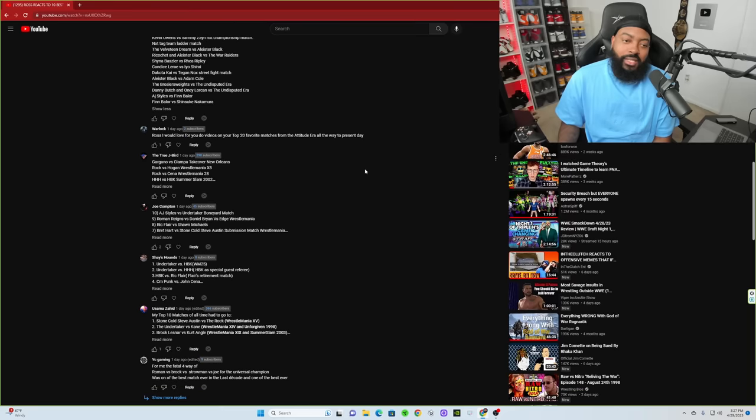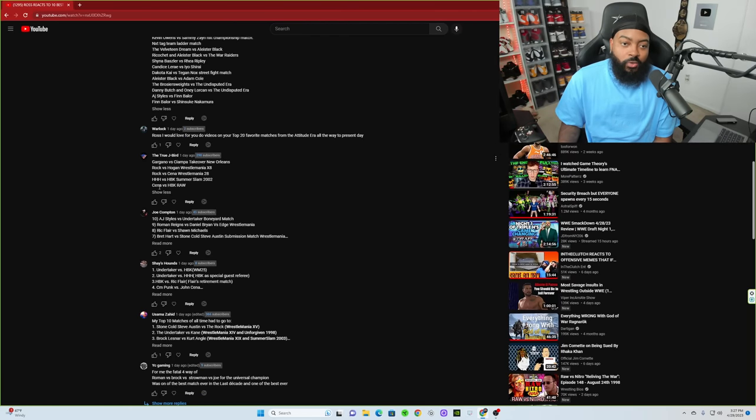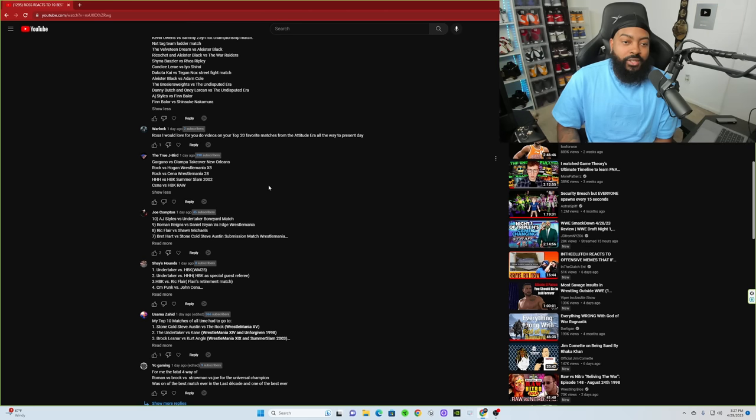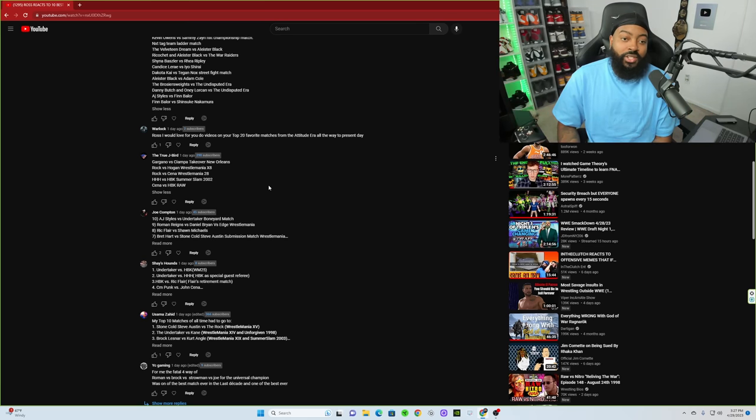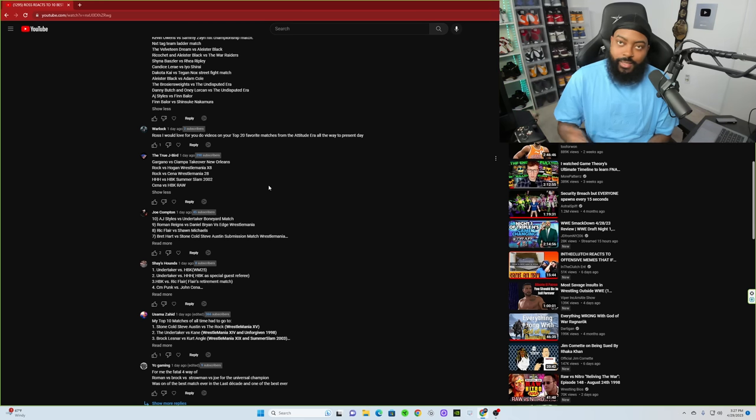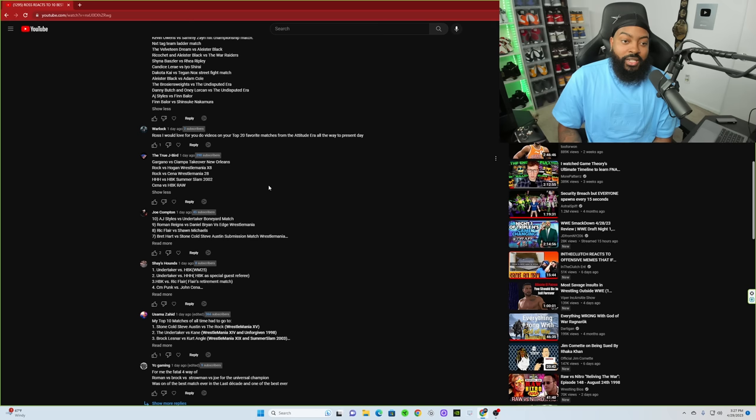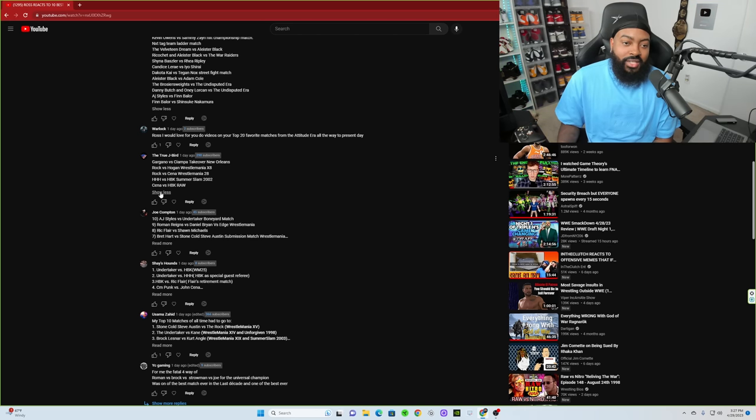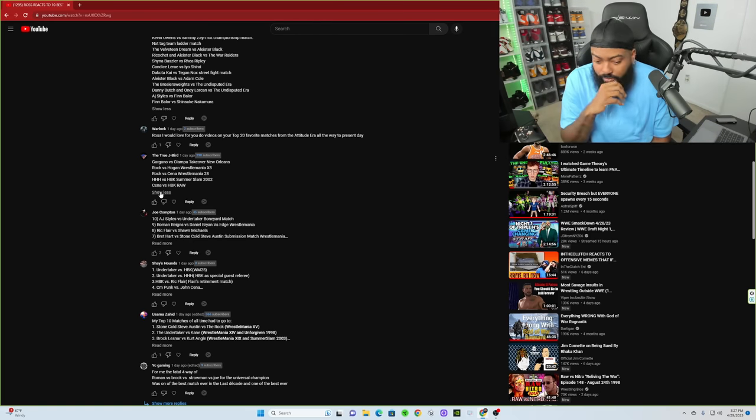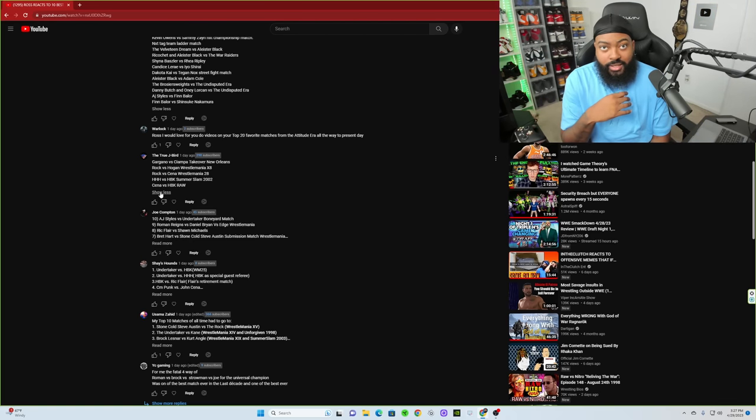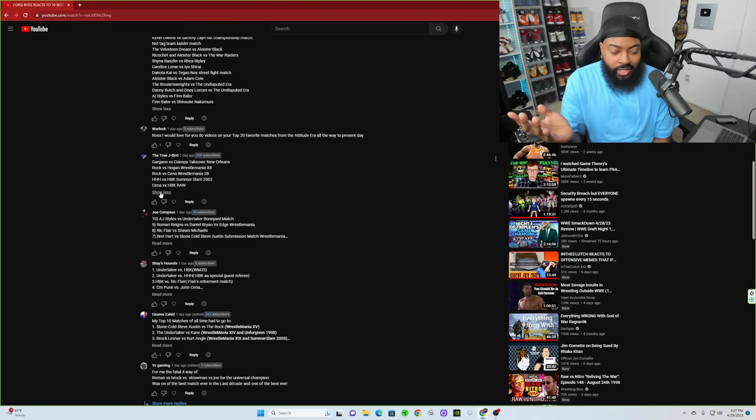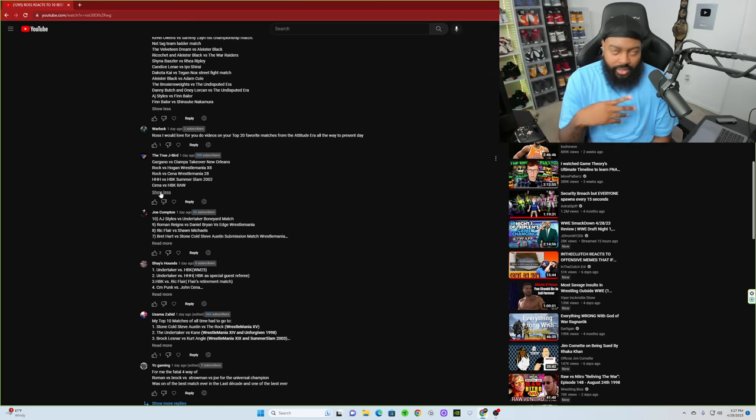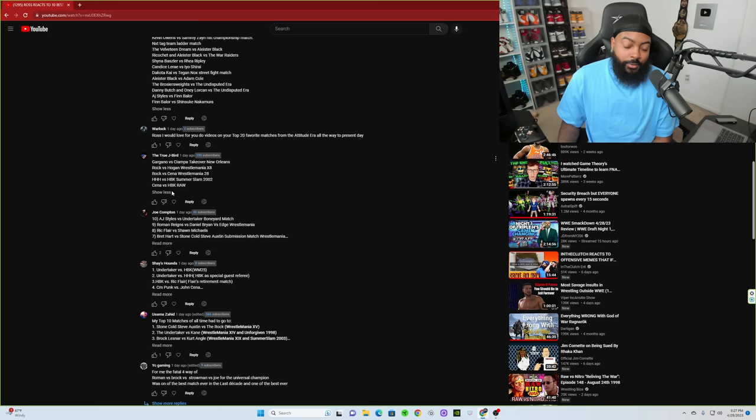I don't know how to pronounce your name but I will read some of this. Hi Ross, huge fan here. My top 10 matches are as follows, Undertaker versus, come on guys, come on guys. At least put the pay-per-view. Like you're not putting the pay-per-view on there. Y'all just putting matches, but I know what some of them you're talking about. But Undertaker and Shawn, they had two matches at WrestleMania, both of them pretty good.